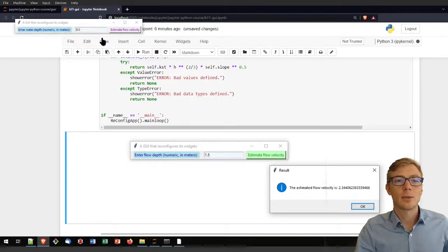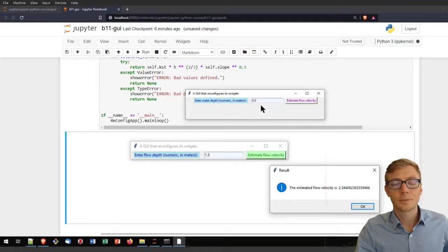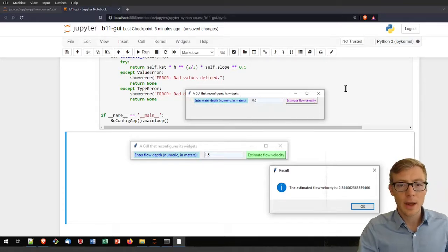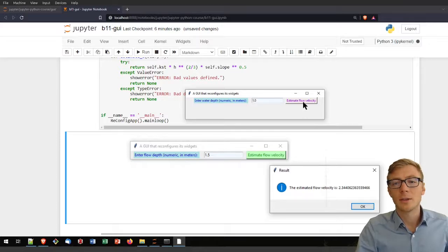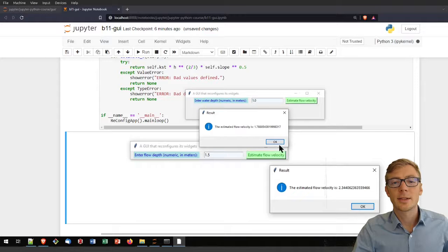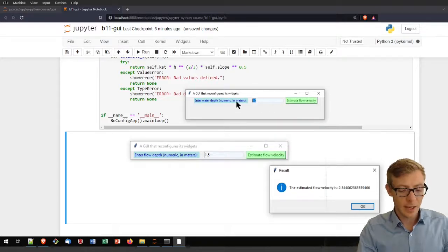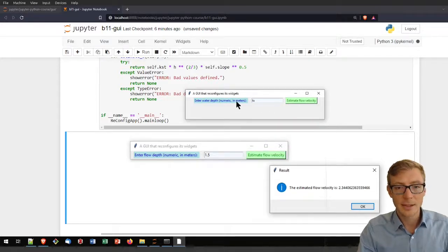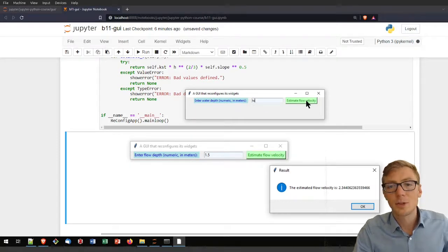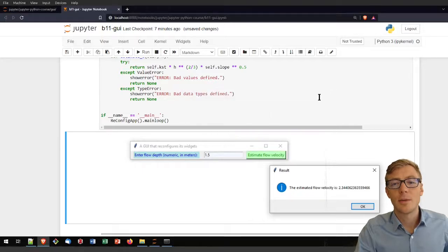If the entry is valid, I reconfigure the button with a new green foreground and dark sea green background to indicate calculation success. Then I show the result using the self.estimate method, which uses the Manning-Strickler function to estimate flow velocity in a simplified channel. Running the app: entering a water depth like 1 meter gives the estimated flow velocity; entering text triggers the error message box.